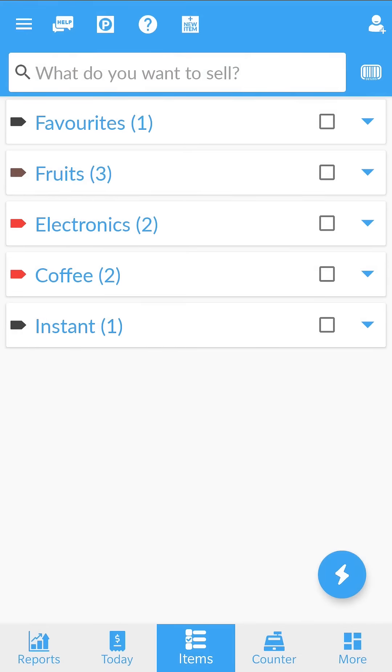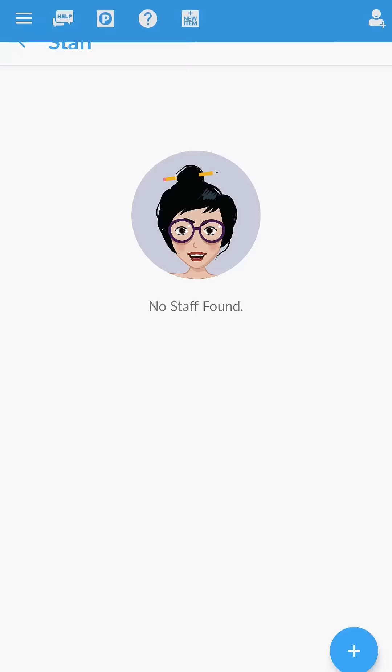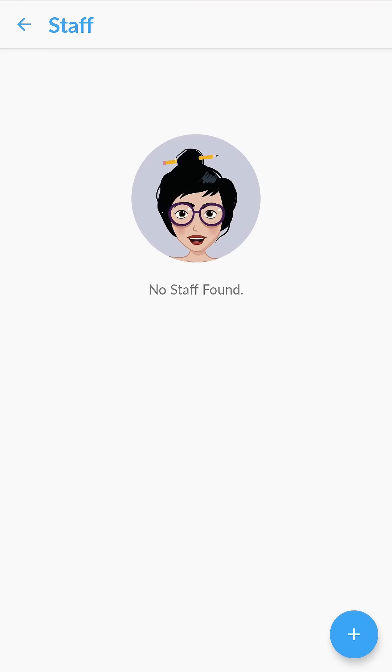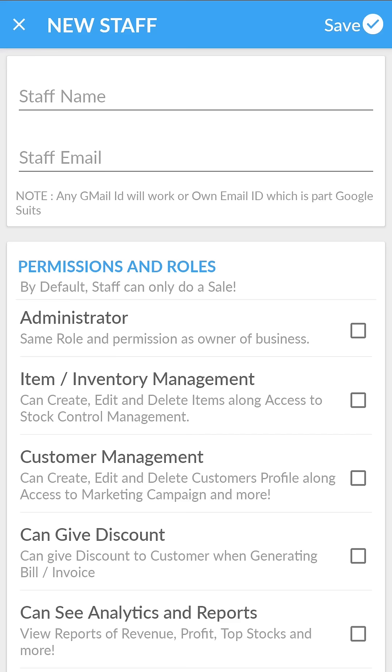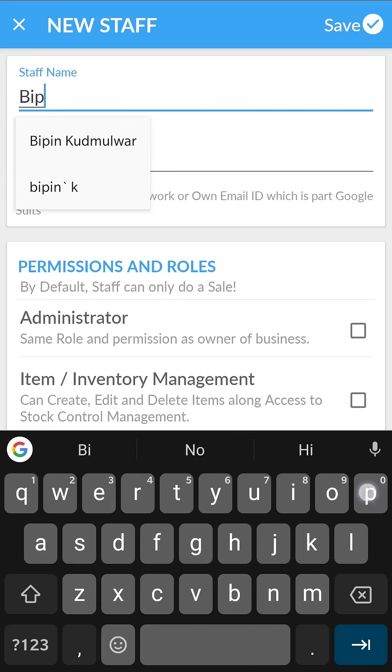Now let's see how you can add staff to your business account. Open the menu and tap on staff management. Tap on the plus icon and enter staff details.